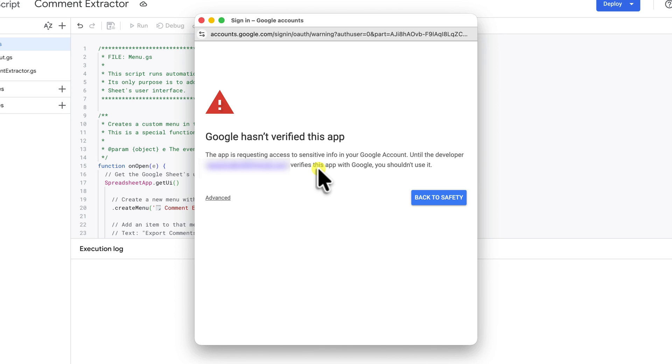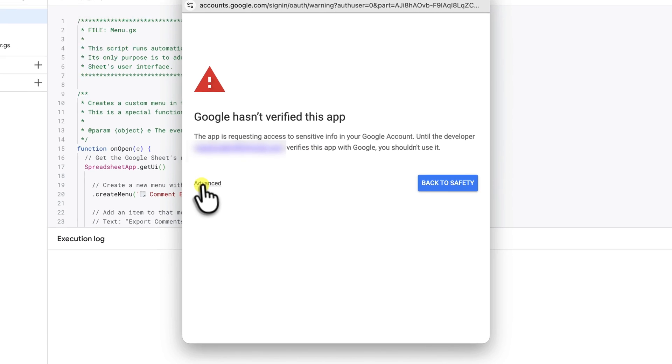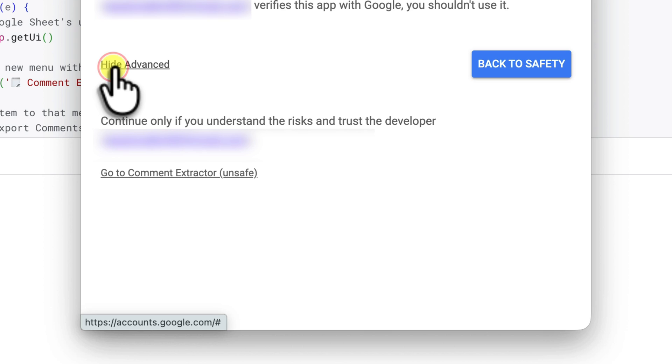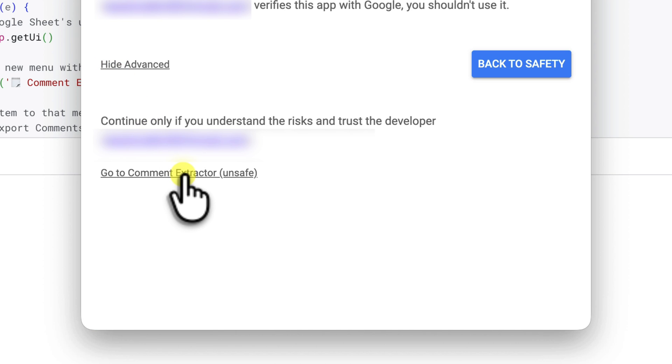But you've been through the code. As we just walked through, you can see that it's only designed to create a menu, ask for a URL and pull comments. So to continue, click on the advanced option at the bottom. Then click on the link that says go to your script name unsafe.